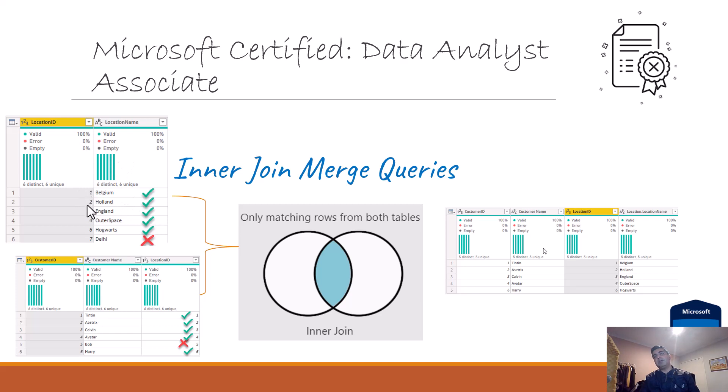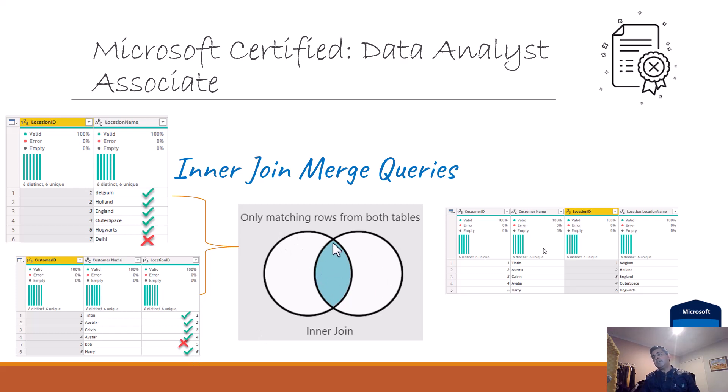The location table has one, two, three, four, six, and seven, and the customer table has one, two, three, four, and six. If you think of this as a set, it will be all the values which exist in both tables. So you will have one, two, three, four, six, because these are the values which are common in both tables.